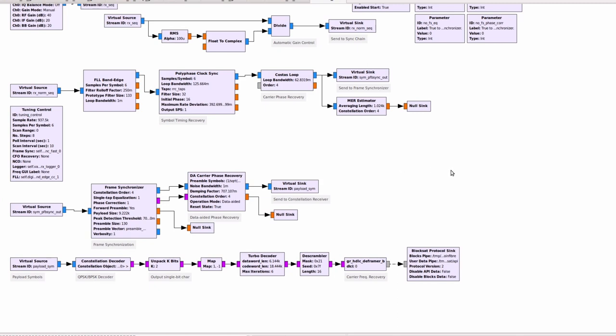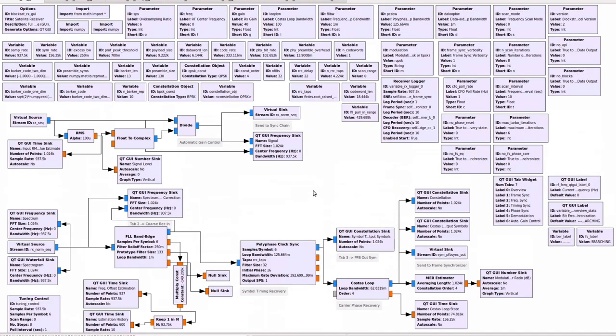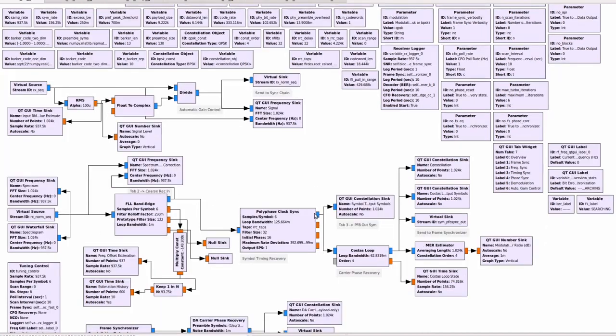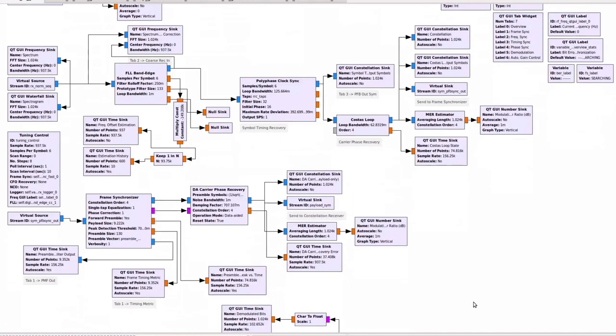The difference between Blockstream RX flow graph and the GUI one is that the GUI only adds a couple of Qt GUI blocks from GNU Radio such as a frequency sink, a waterfall sink, a constellation sink and so on. All of these Qt GUI blocks are connected to specific outputs in the flow graph such that we can visualize the metrics of interest and then interpret the performance of the system.